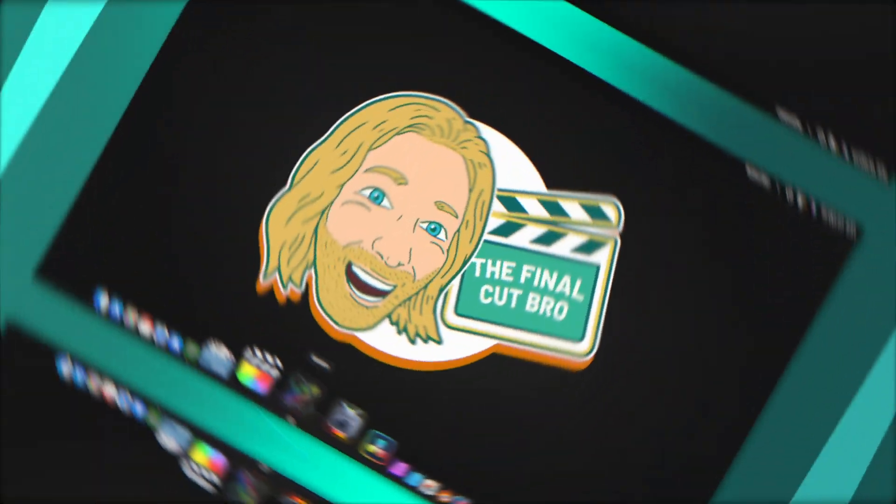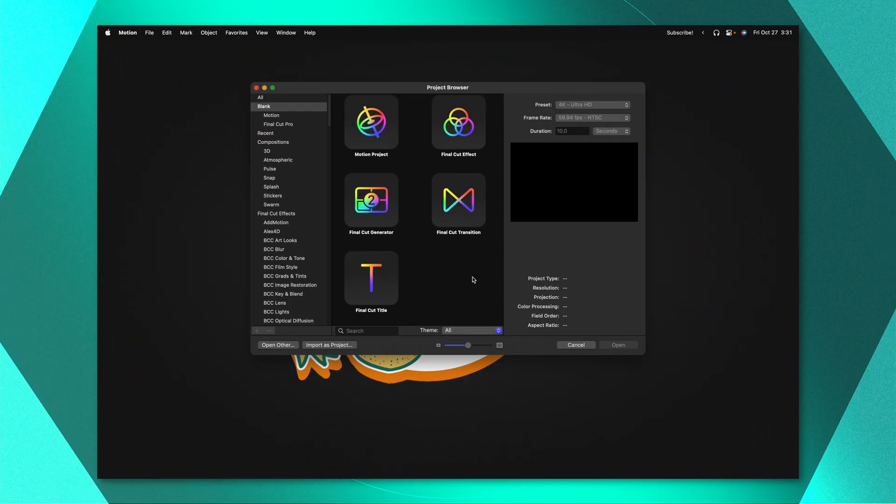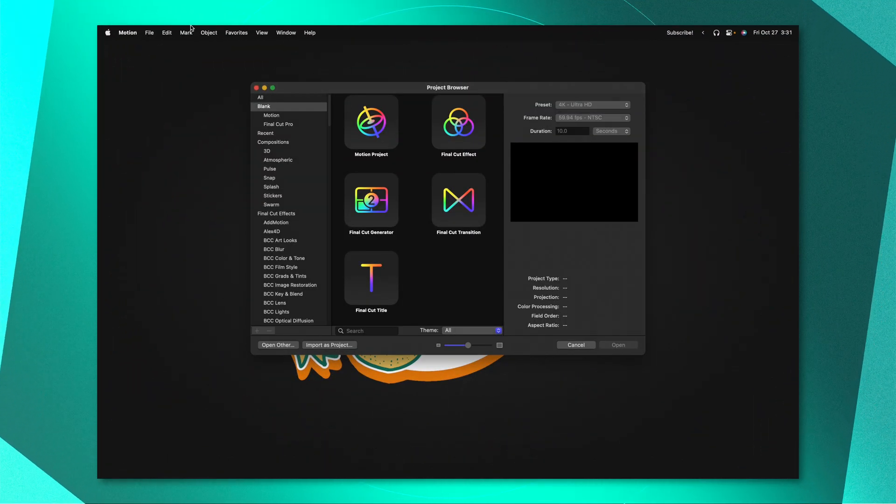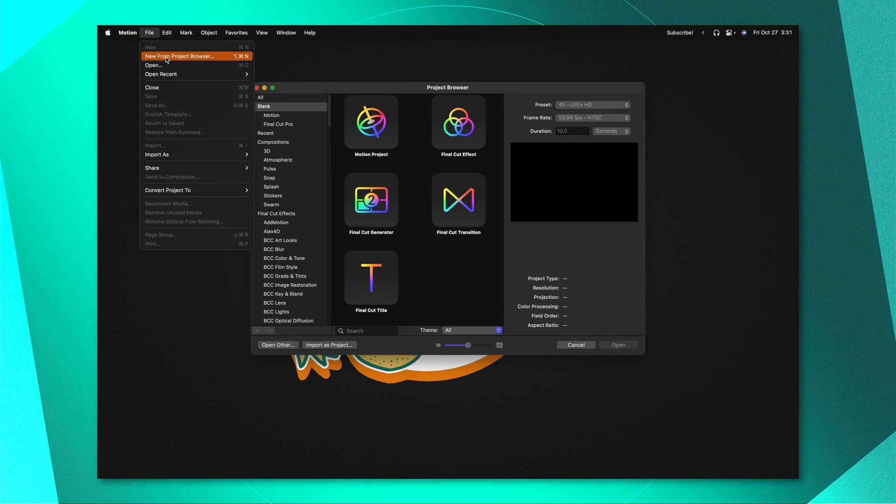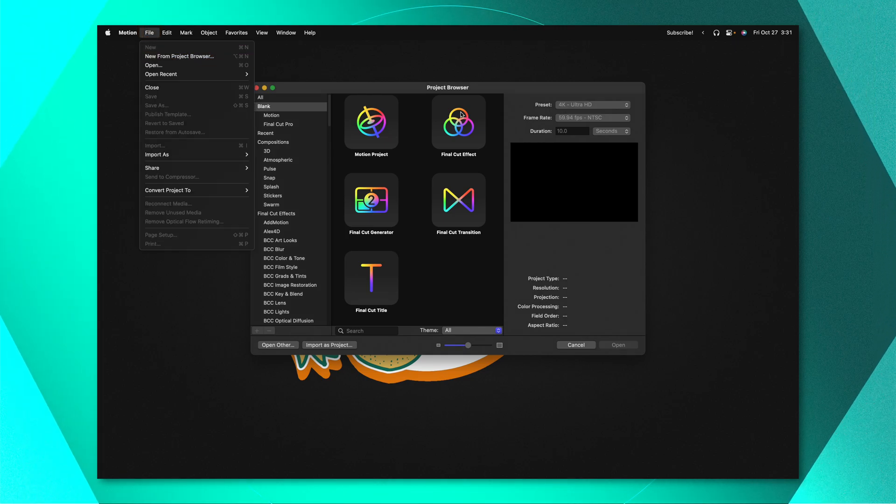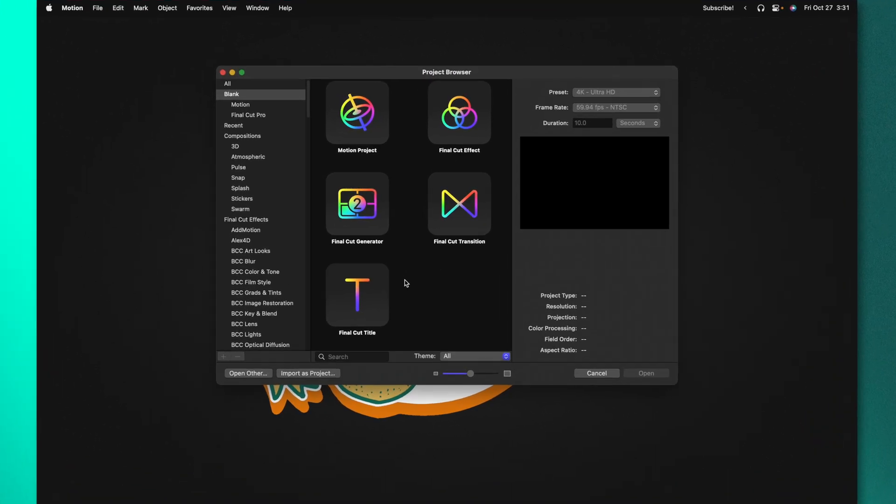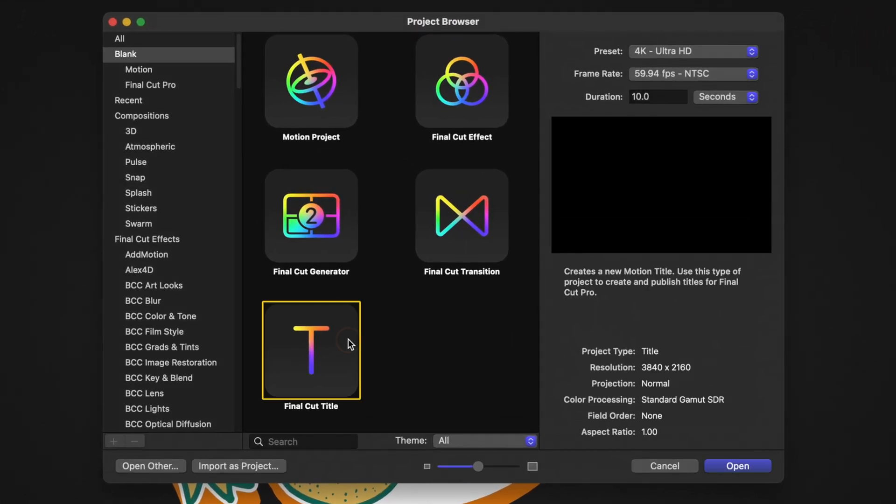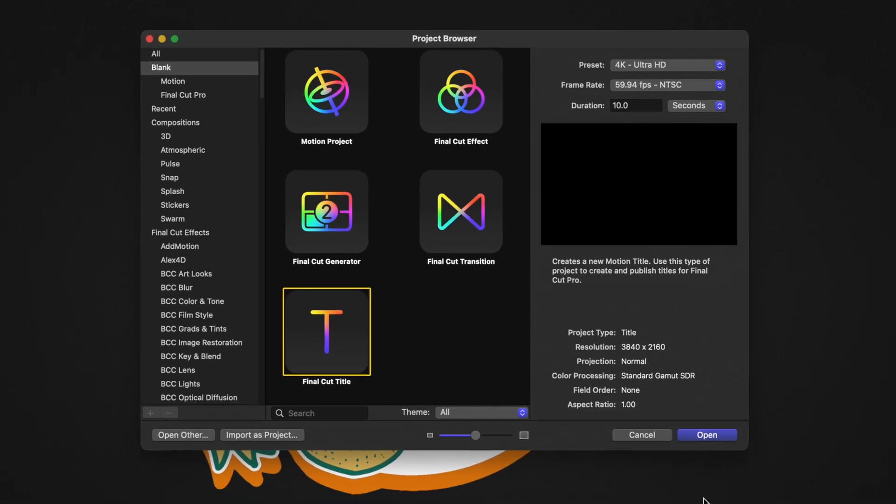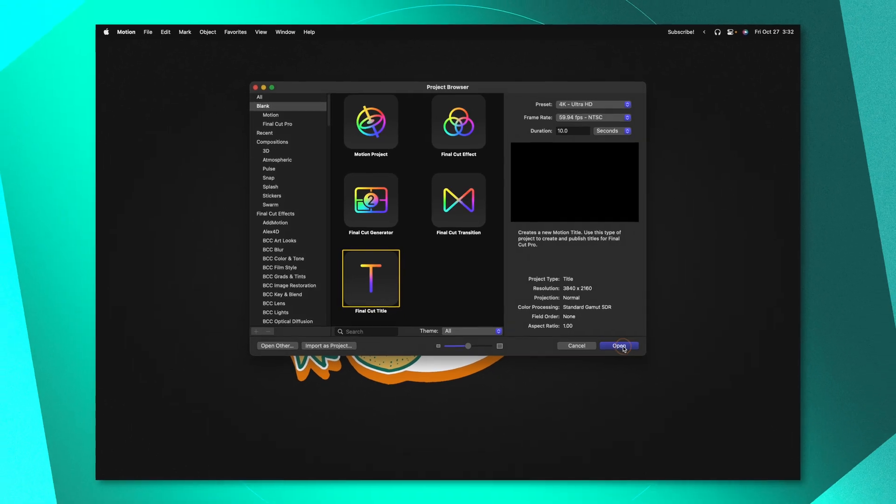Go ahead and open up Apple Motion. If you don't get the project browser you can go up to file and select new from project browser. From there we will select the Final Cut title. After that I recommend you set your duration to something like 10 seconds and push open.